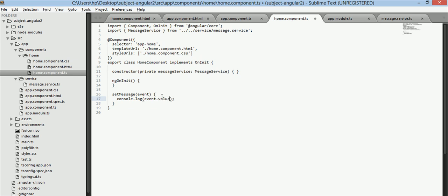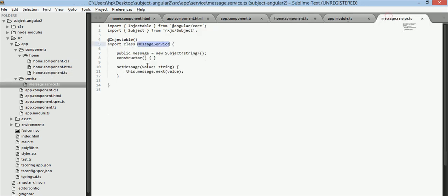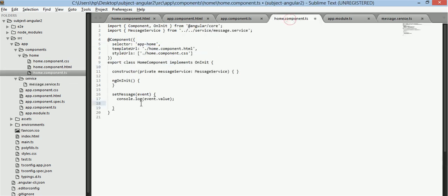So now what we need to do is we need to call that set message function in the message service, this function. So we will do it using this instance of it.